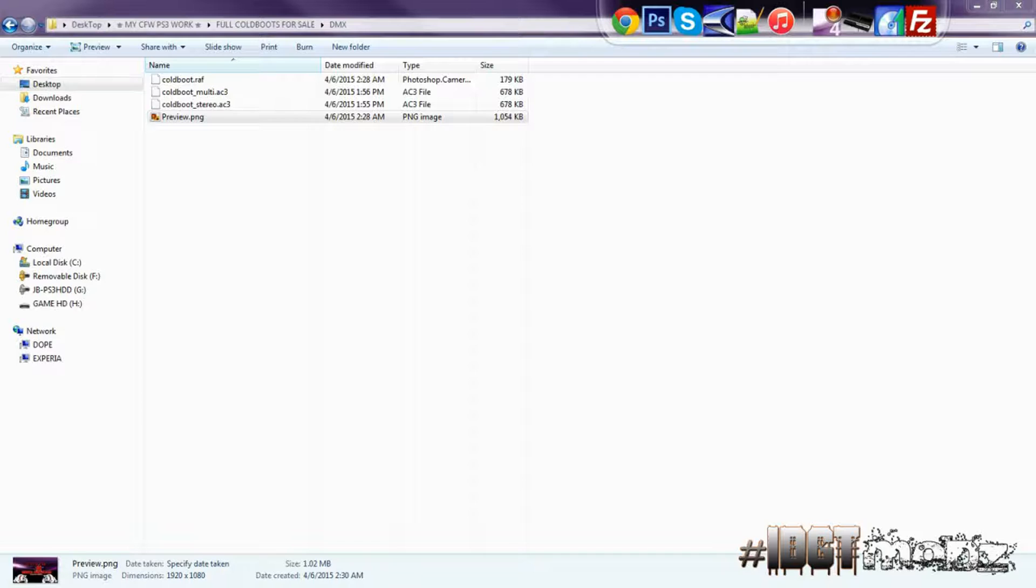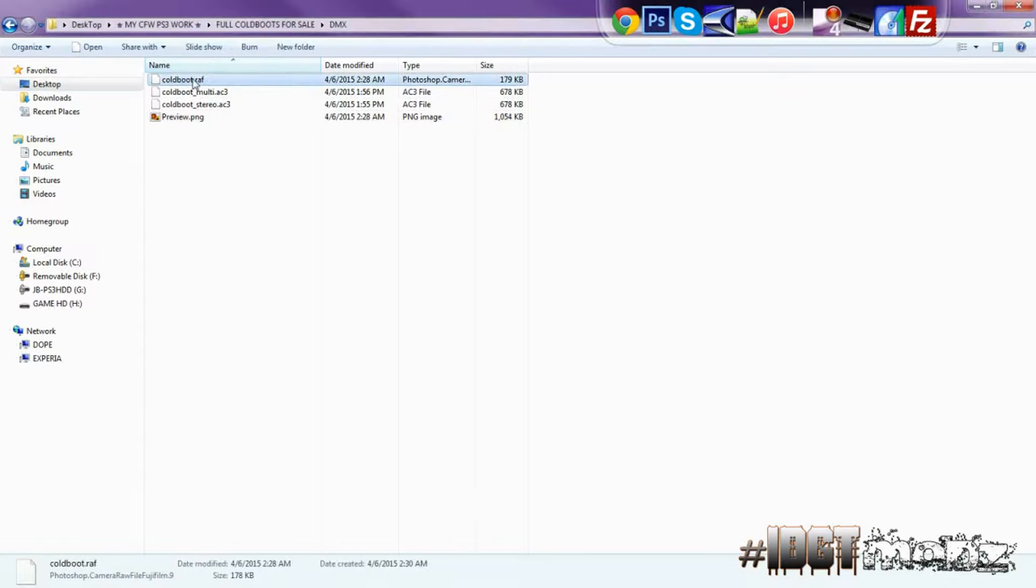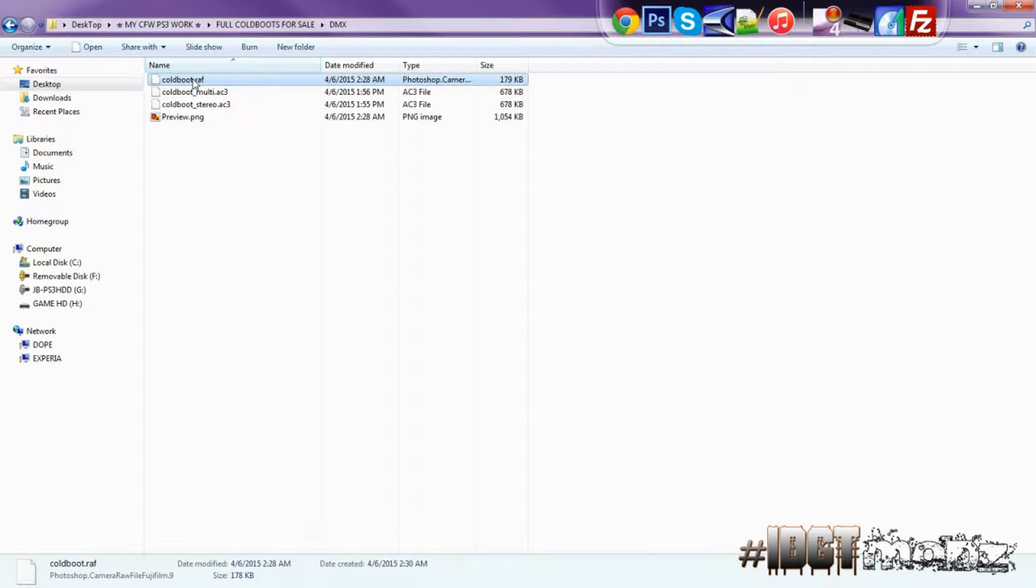Don't worry, you don't got to take it out or anything. You just gotta overwrite with the new one that you have. So let's say you got a - this is it right here, this is a coldboot.raf. So if you open up your MultiMan, blah blah blah, go to dev_blind, VSH resource.